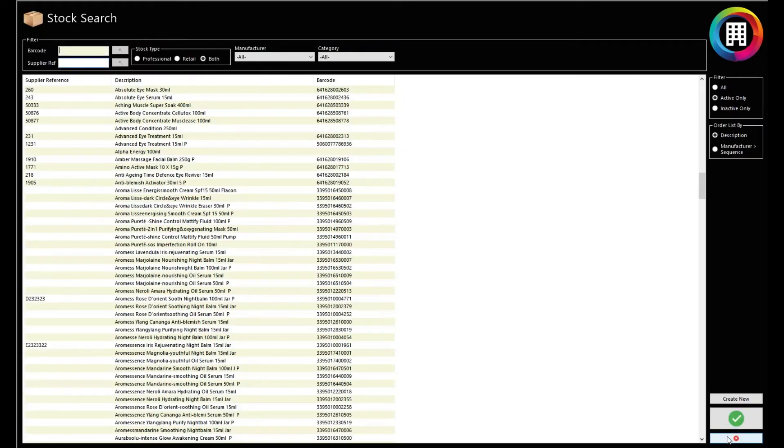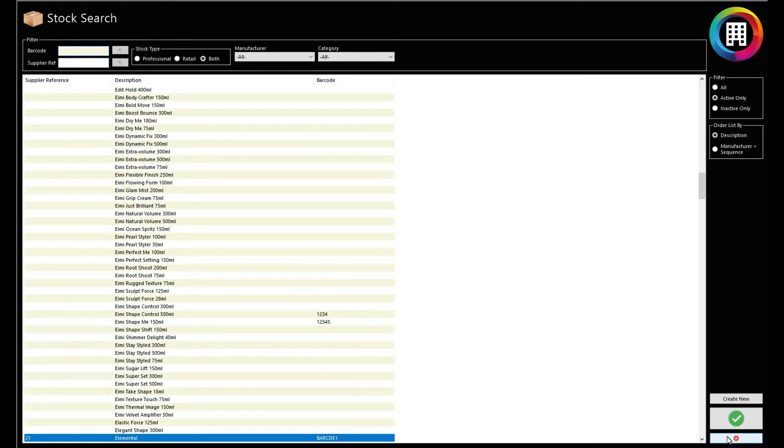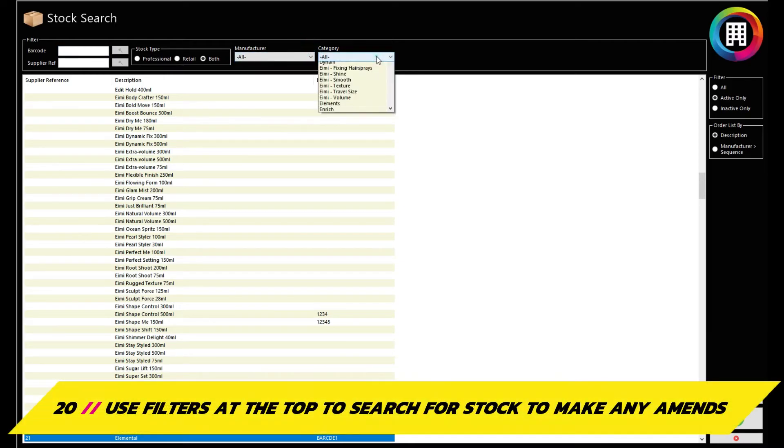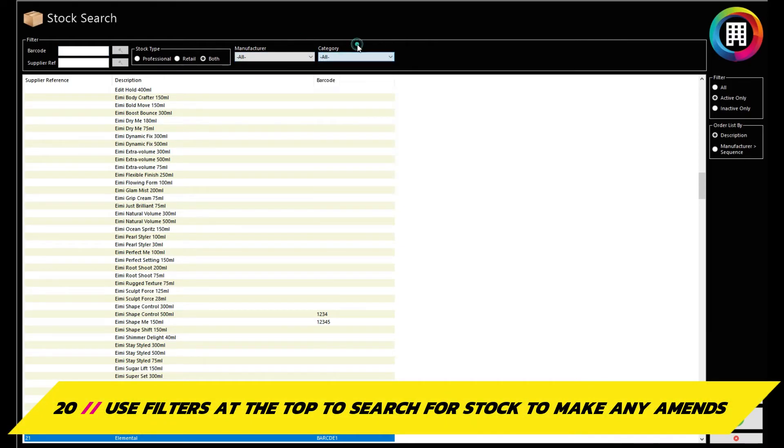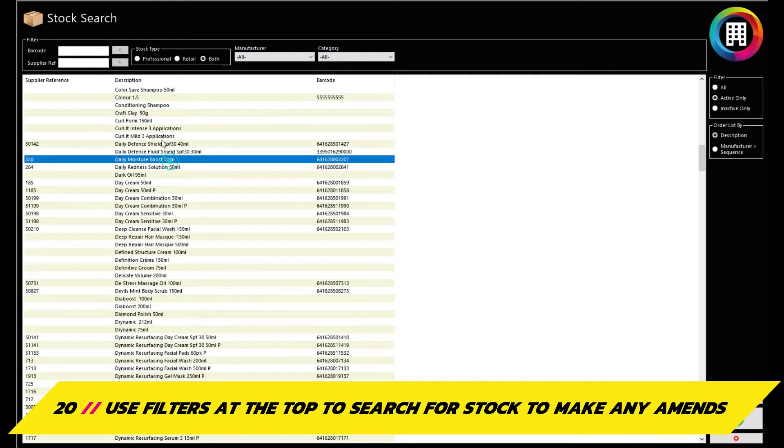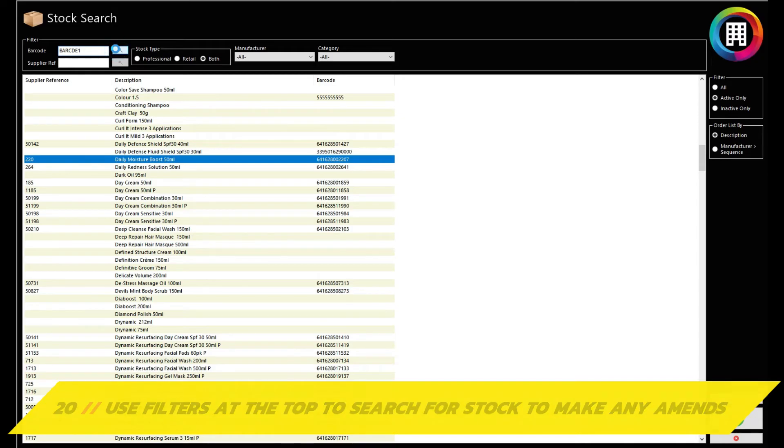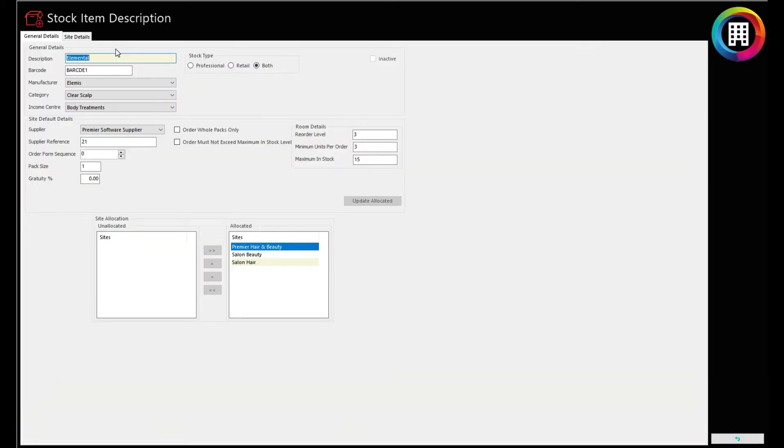You will then see your stock on the main screen. If you have plenty of stock, you can use the filters at the top to search for the stock you're after, such as the manufacturer category or even the barcode you set up earlier. Click the magnifying glass and this will take you straight into the screen of the applicable item, ready for you to make any amends.